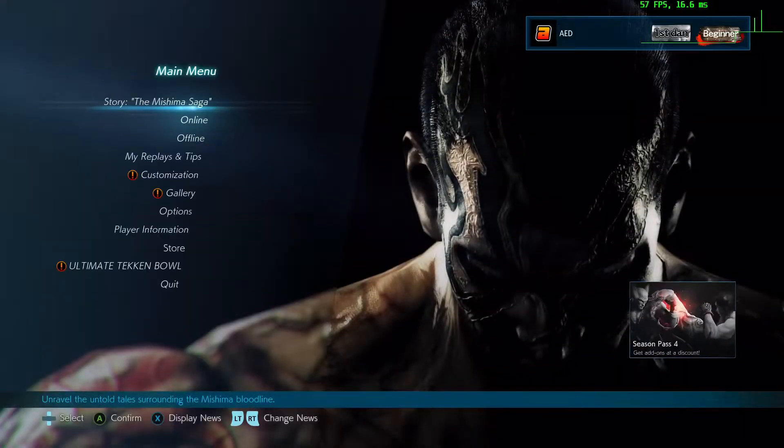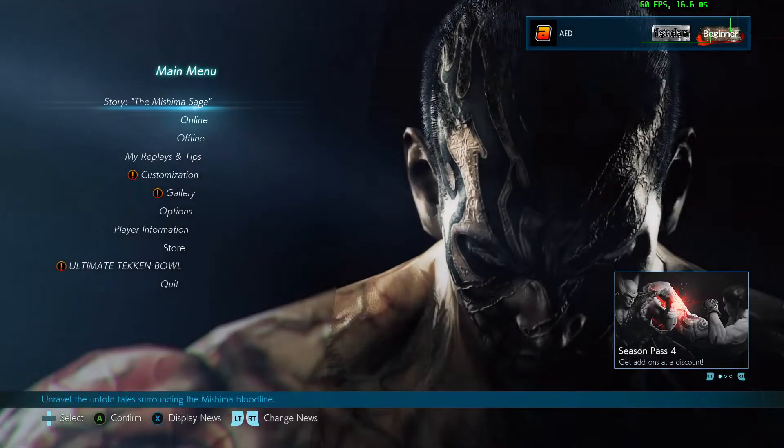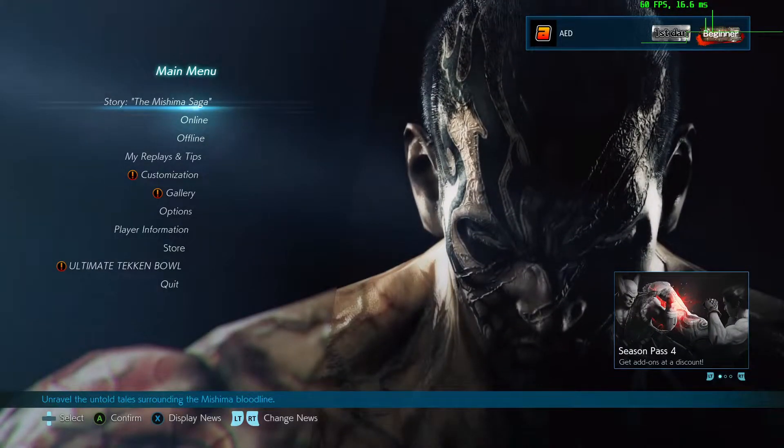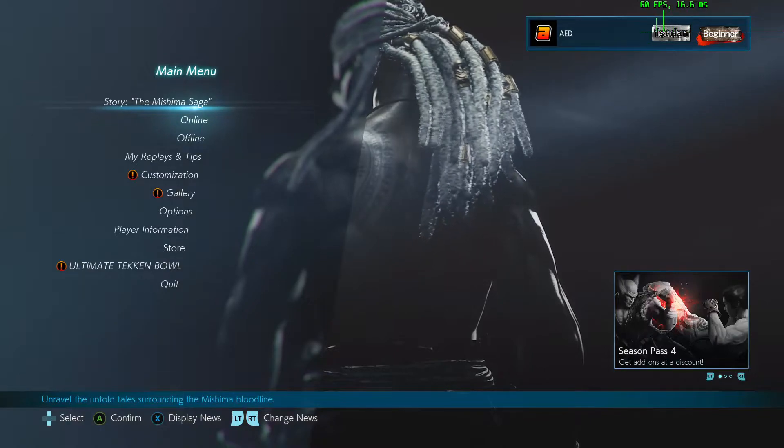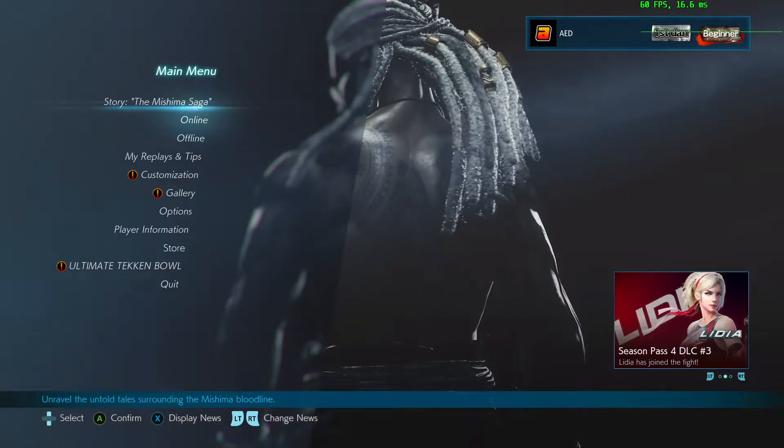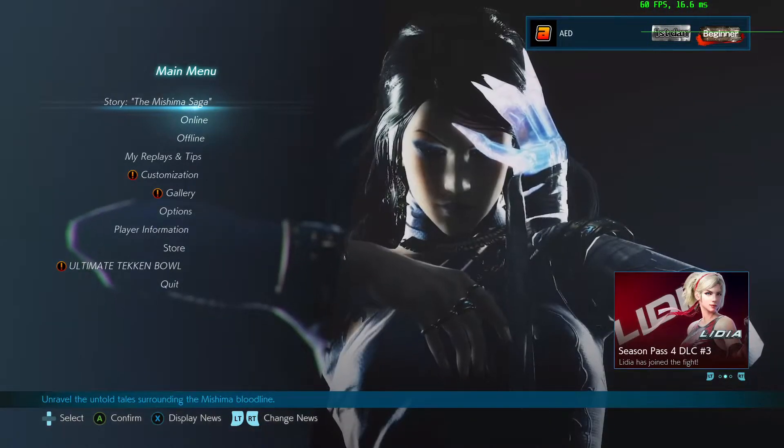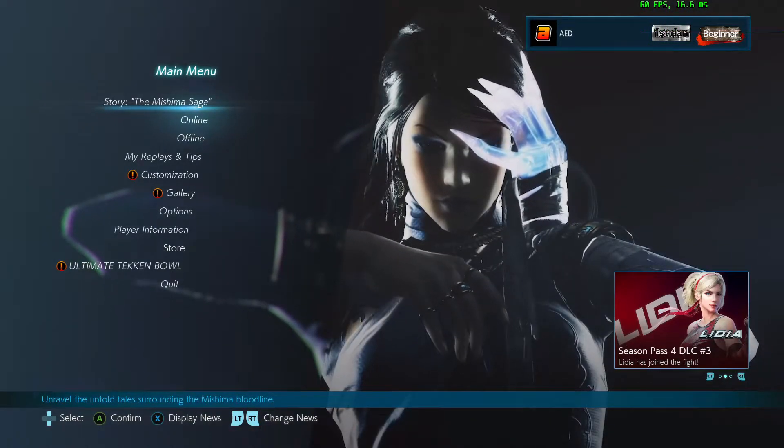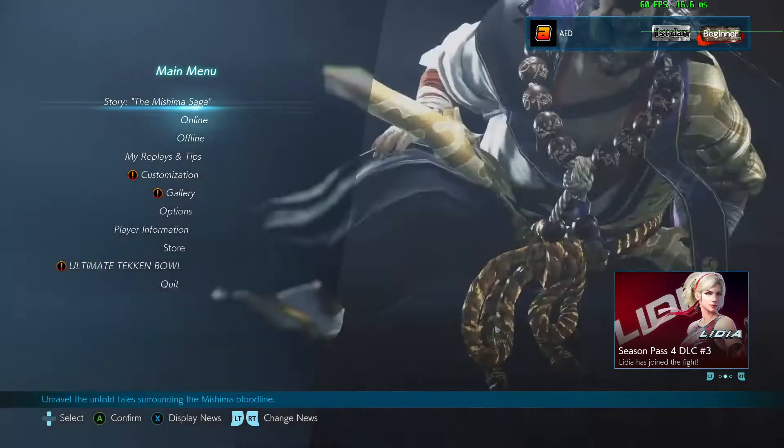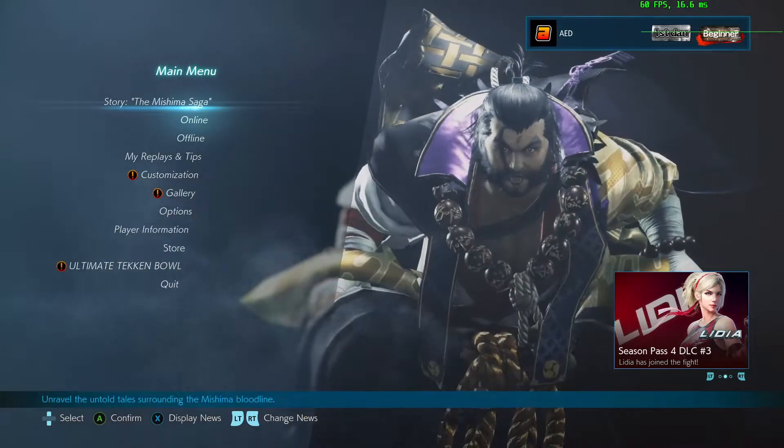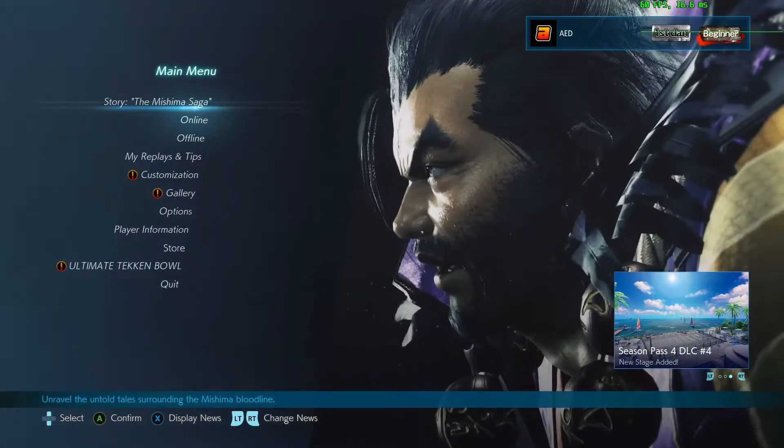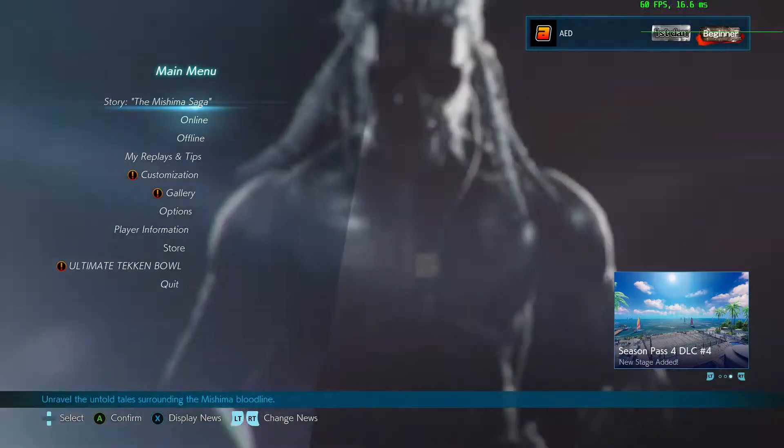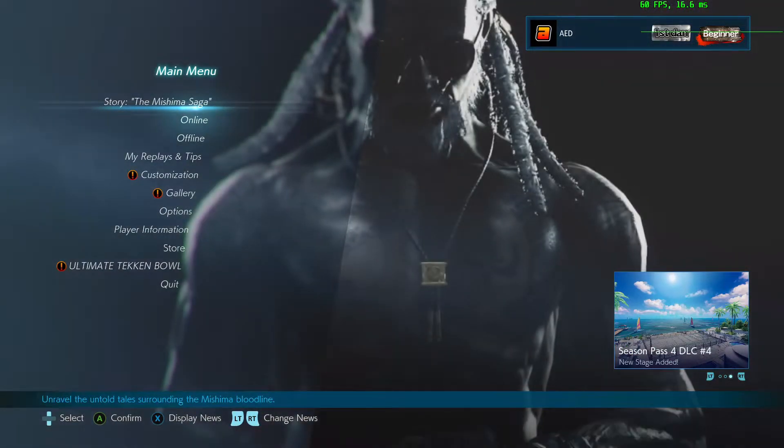Sometimes it takes a little bit for it to get recognized. Sometimes you'll have to alt tab, but it should just pop up right there. You're going to see it says 60 fps, 16.6 ms and show a straight line. That is really important. When you play, that should be a straight line in the upper right hand corner or left or wherever you put it.